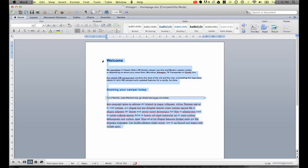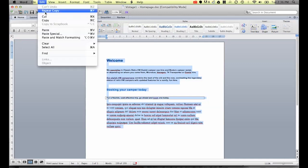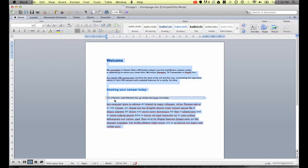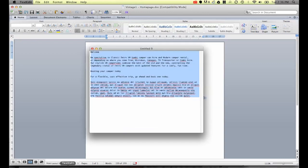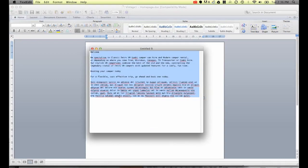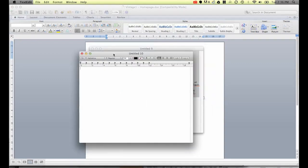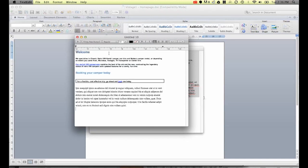So what we do is we copy it. I'm going to go to edit copy, select all the text, copied it. And I'm moving to text edit, and I'm going to make a new document and I'll paste it in here.